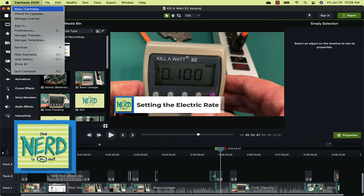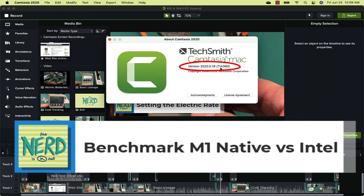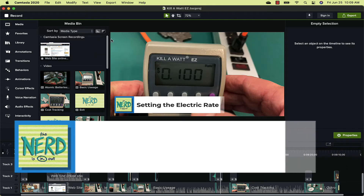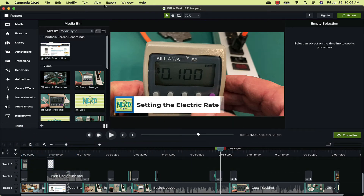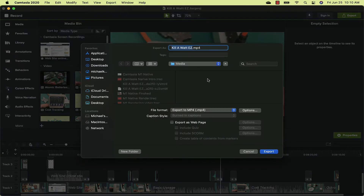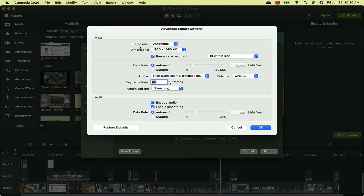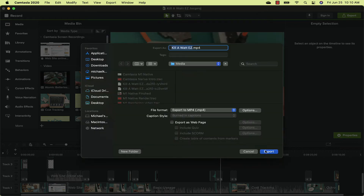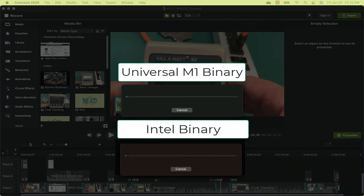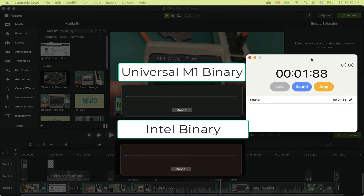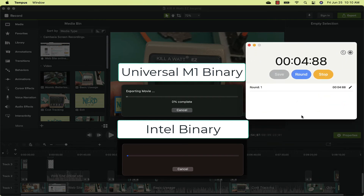So this is the latest version of Camtasia Studio 2020-019, a universal app native to the M1 Apple Silicon CPUs. I am going to export my project, Kilowatt-Easy — the same one I did before — so I can compare it to the earlier version of Camtasia Studio that was not native. All my options are set the same. I'm going to hit OK and start the export and start a stopwatch. And we are off and running.